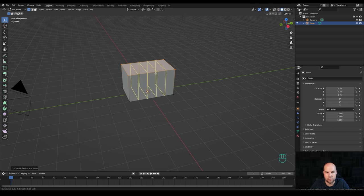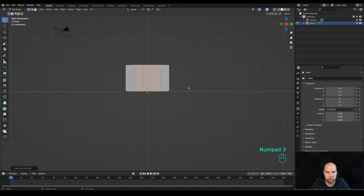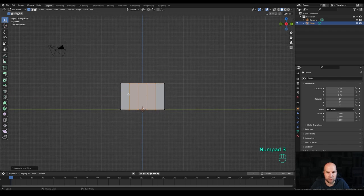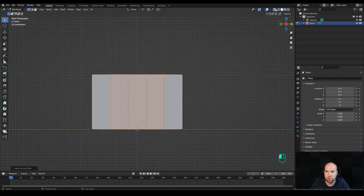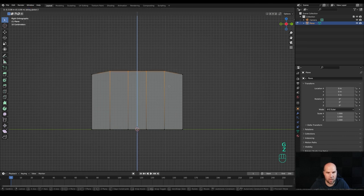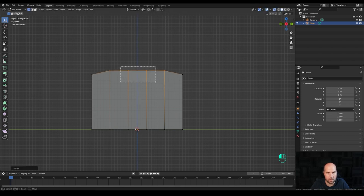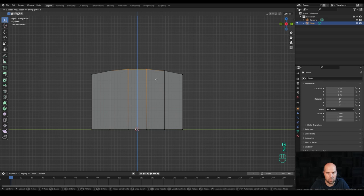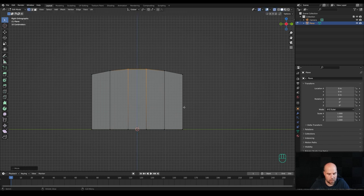Let's do something like four cuts right here. Now we can look from the side by pressing 3 on the numpad. Enable X-ray view, select these four vertices, press G then Z and move them up a little bit. Then we can move these two like this.